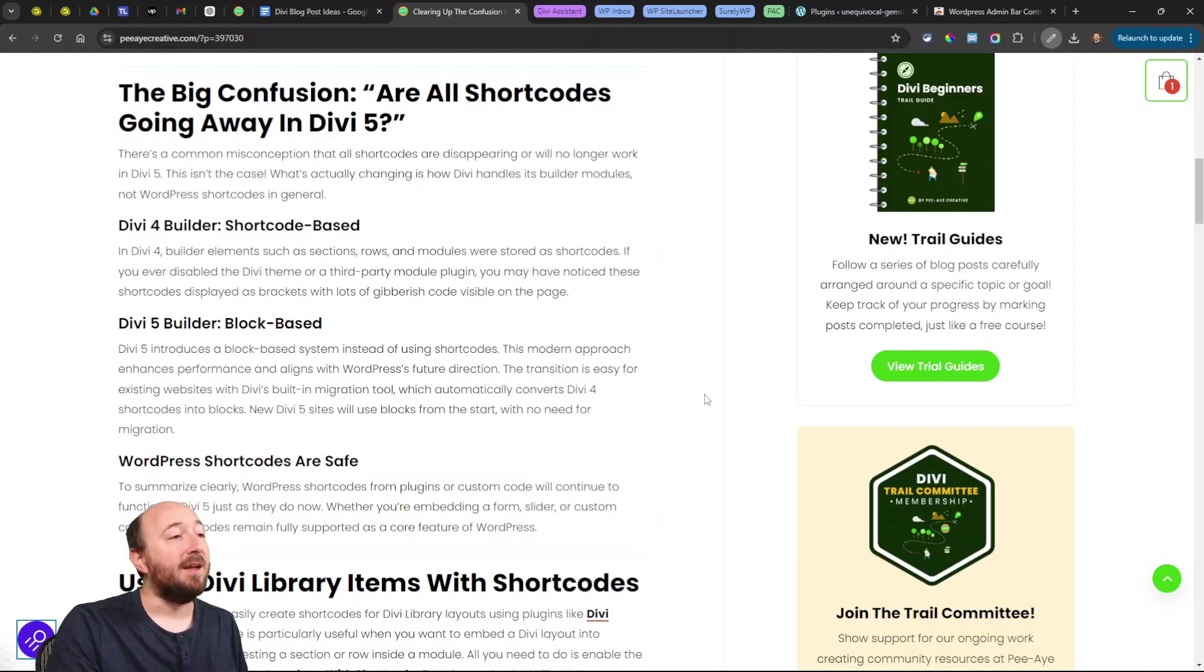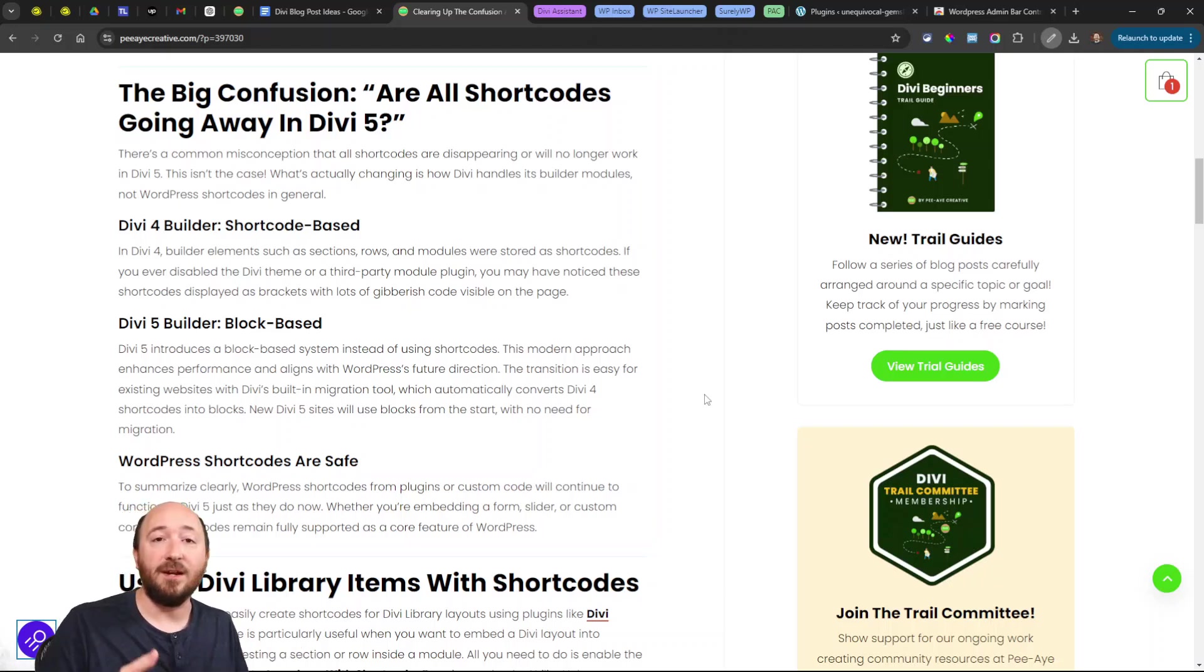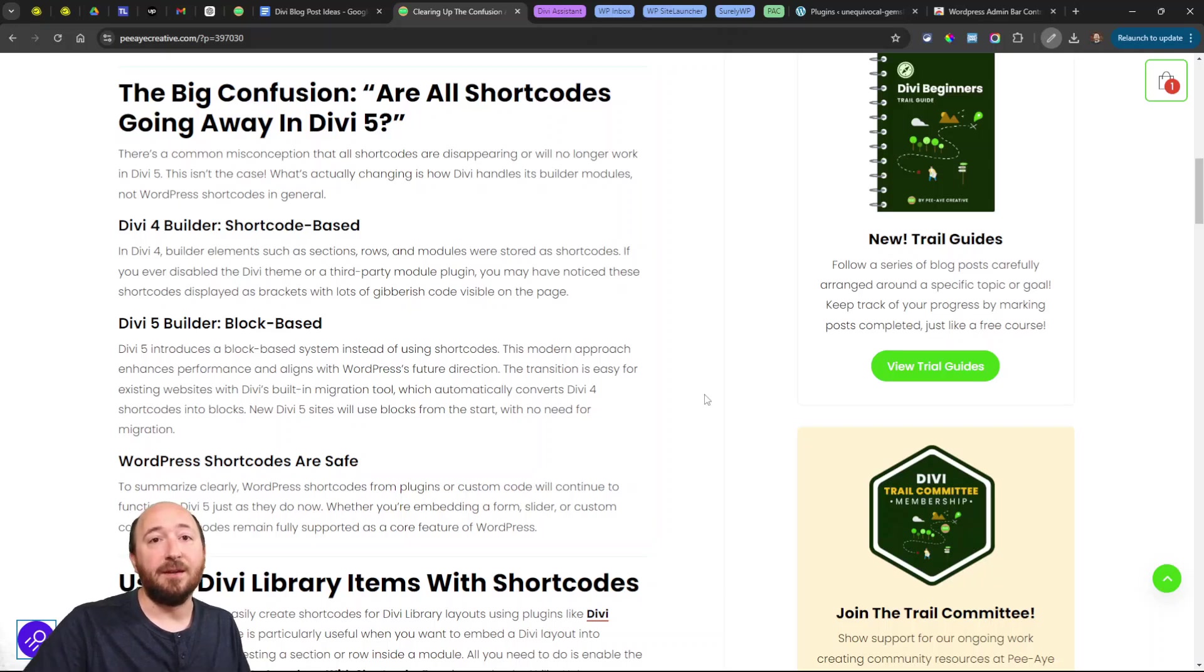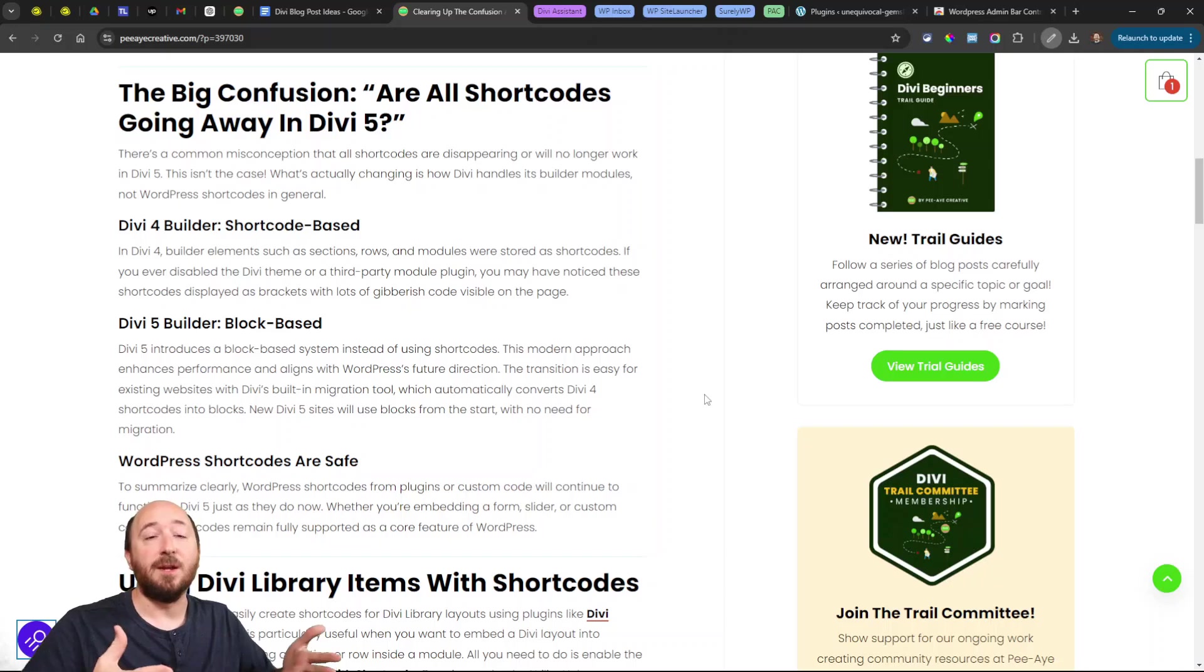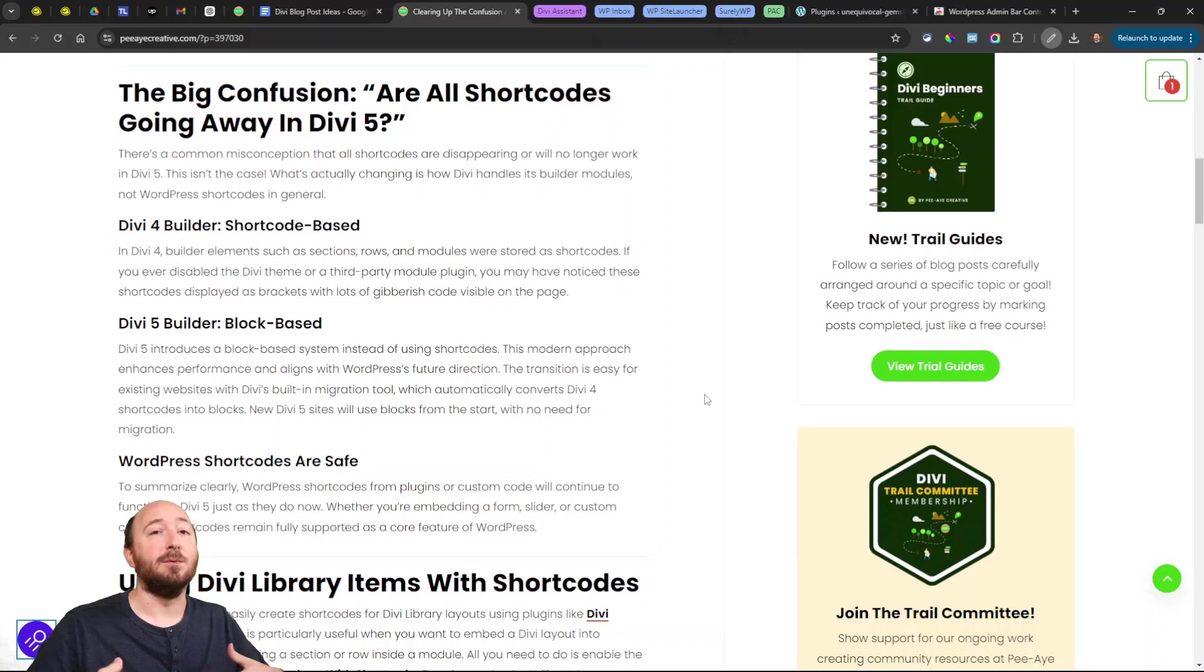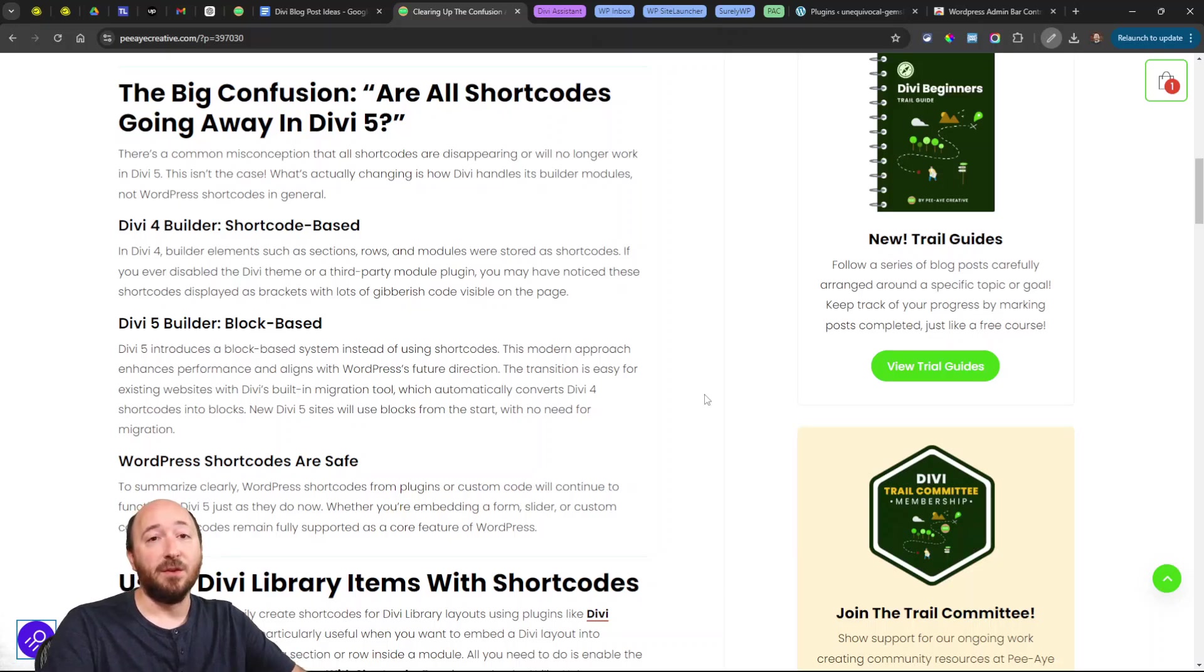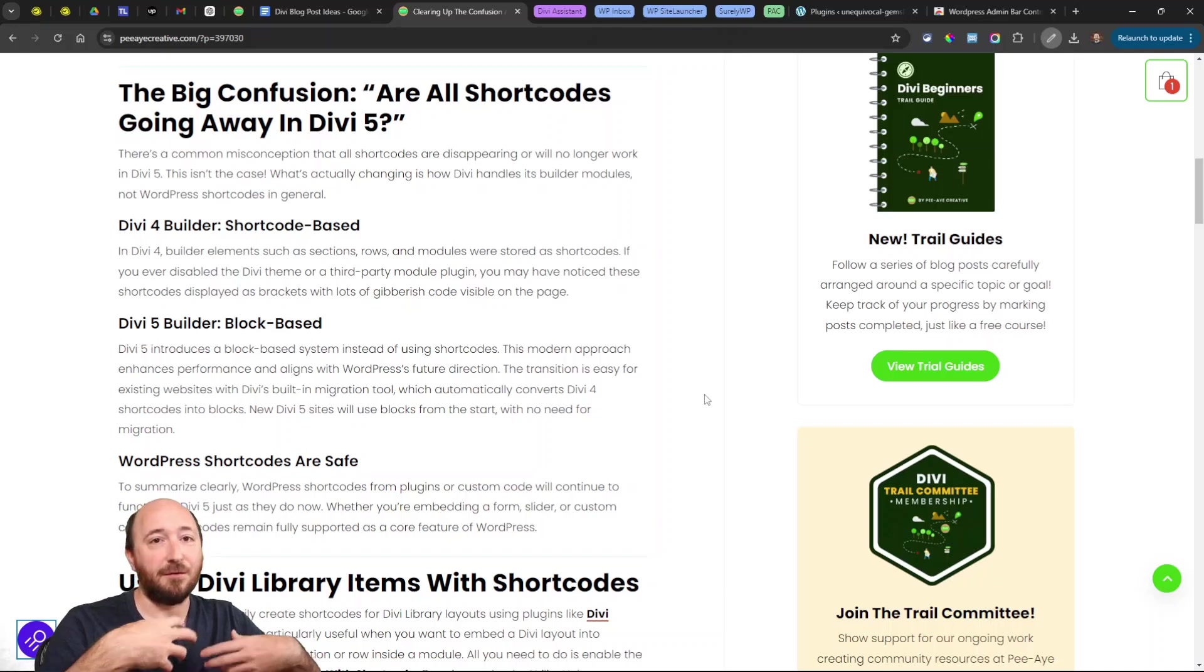As far as a new site—like a brand new site—if you were to download the Divi public alpha or the beta or whenever it's actually released and you installed it and wanted to make a brand new site, you won't ever have to worry about it. You won't have to migrate anything because it will simply be using the new system. That's the best case scenario actually, because you'll just have that fresh start.